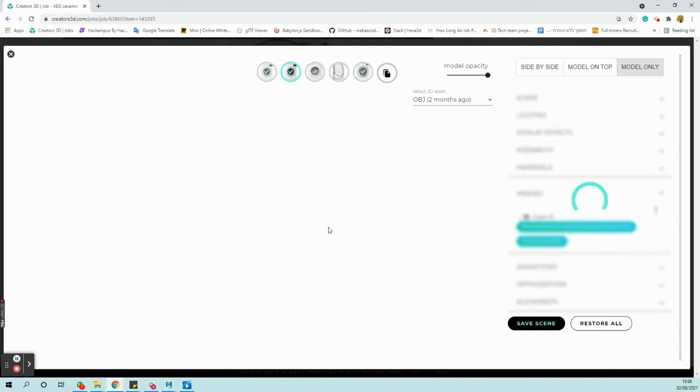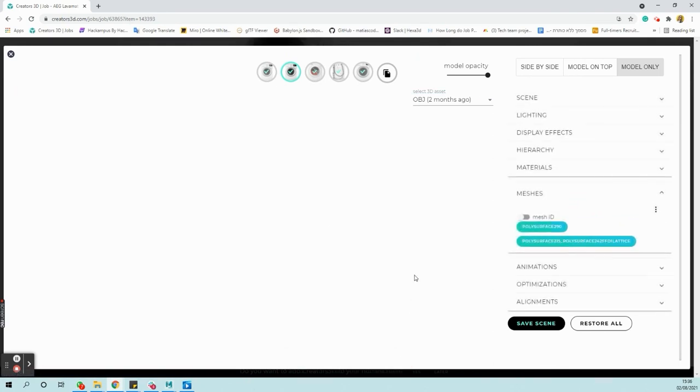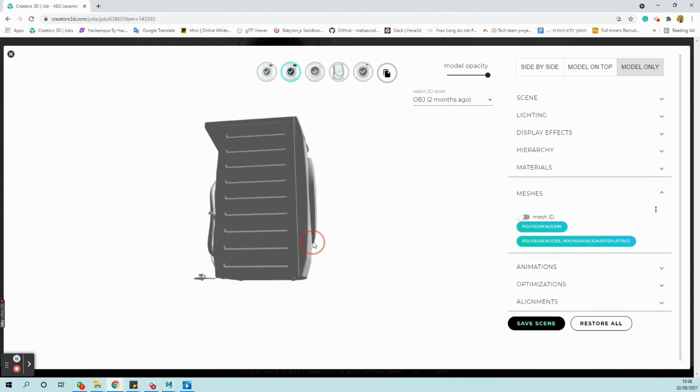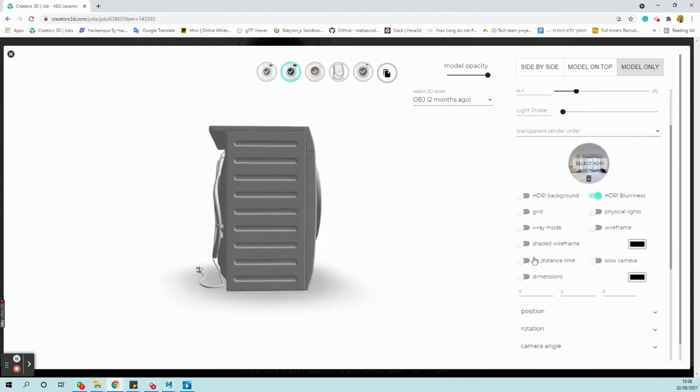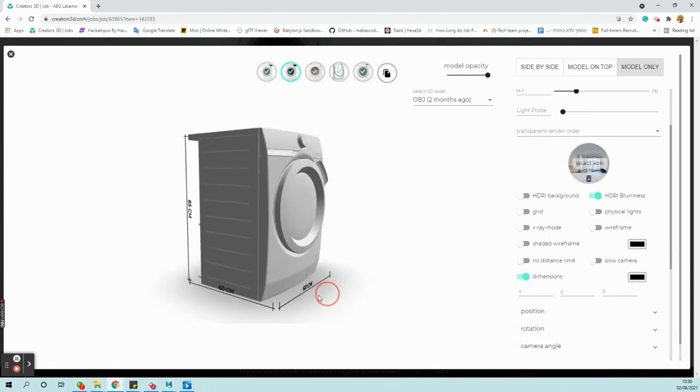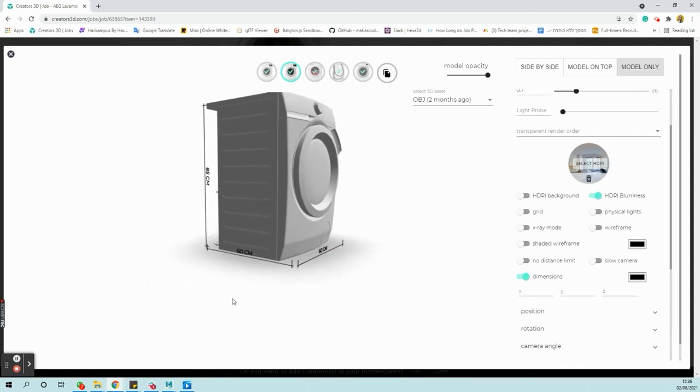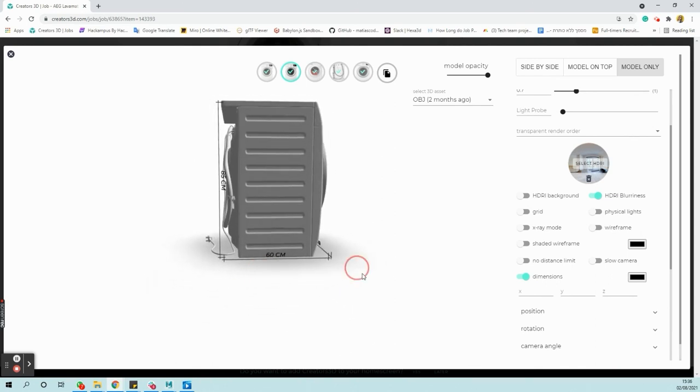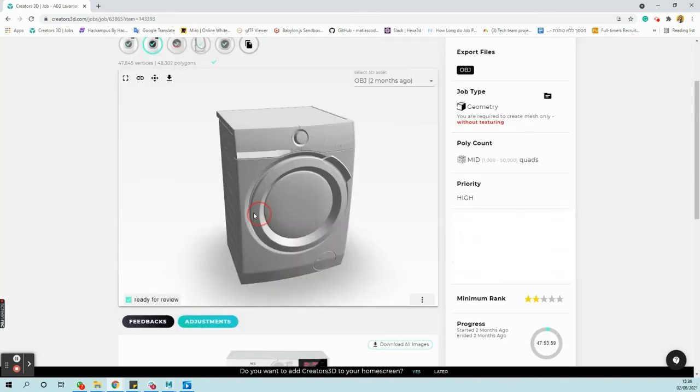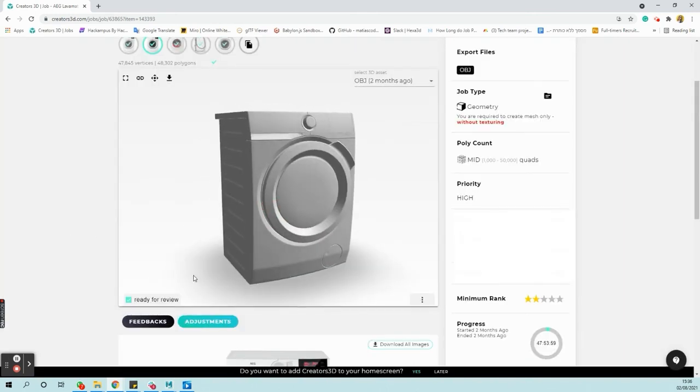Once the scene has been saved, you can make sure that the action was done by turning on the dimensions again. Note that the dimension now matches the required one. The system is currently calculating the bounding box and does not include the power cable. Back to the job page, you can see that the error has disappeared.